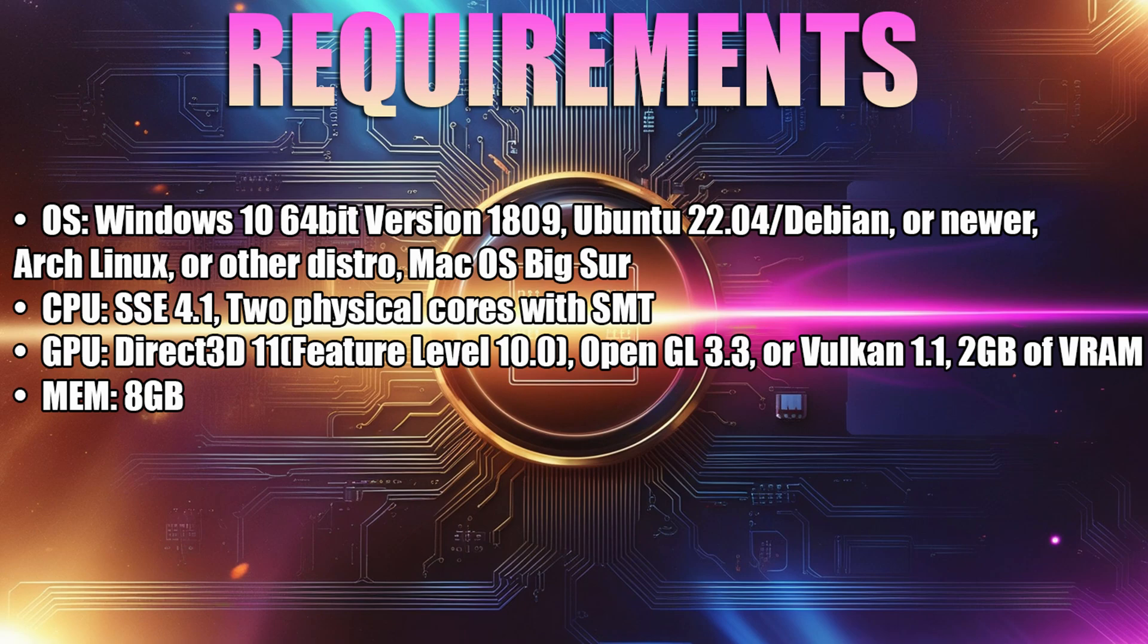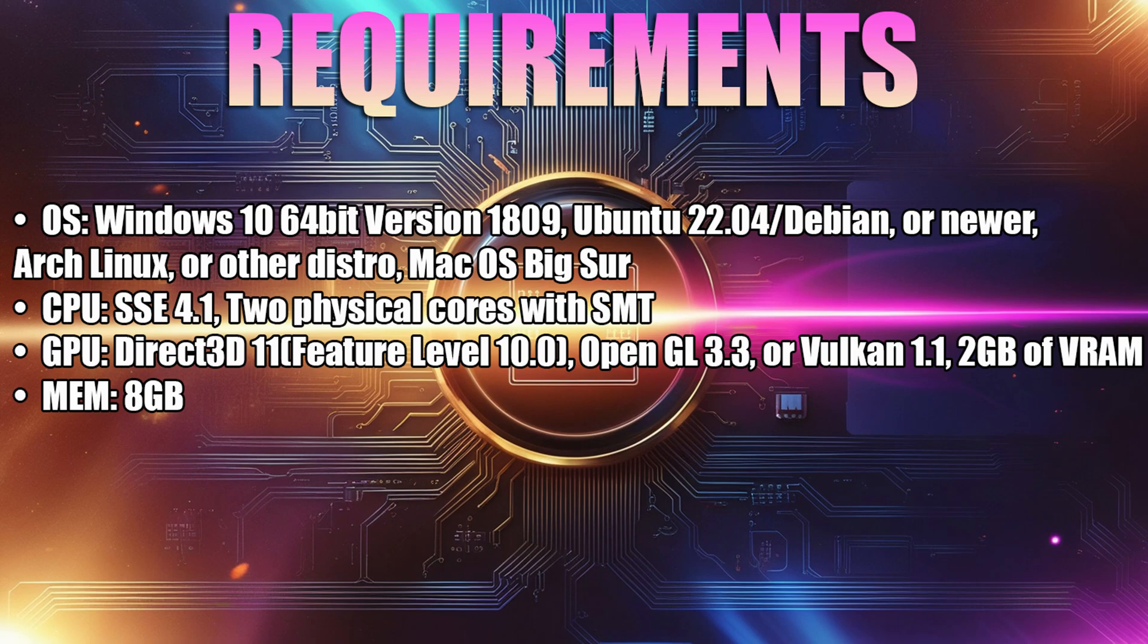In terms of the operating system, this latest build of PCSX2 now requires at least Windows 10 64-bit version 1809, the 64-bit version of Ubuntu 22.04, Debian or newer, Arch Linux or other distro, and macOS Big Sur.